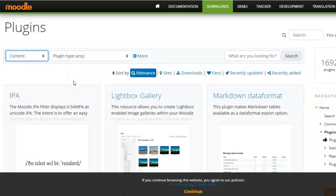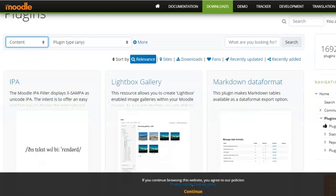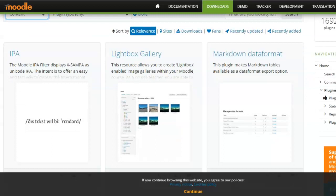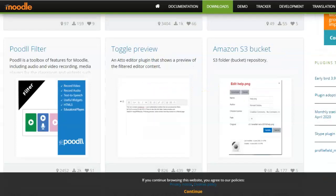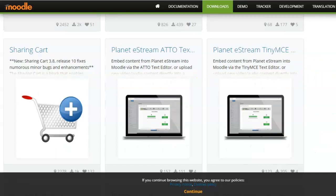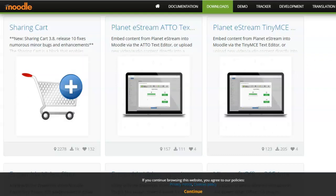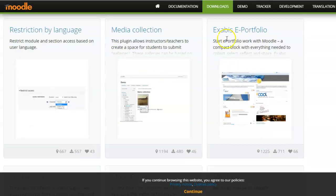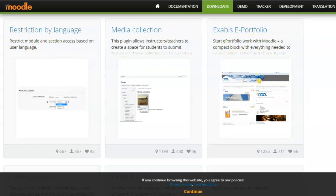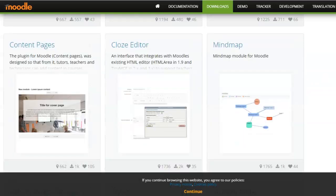Suppose I'm looking for content related plugin. Here you will see a list of plugins that are available related to the content. For example, there is a lightbox gallery that you can have, Poodll filter, toggle preview, and a host of other options are available. Sharing card, slider, Exabis ePortfolio, restriction by language. So depending on what you are looking for, you can use that plugin.